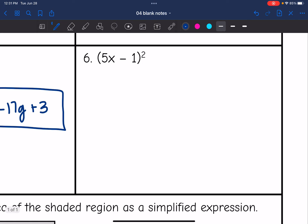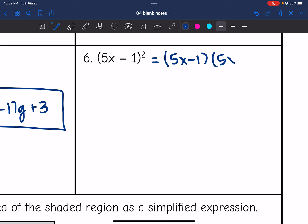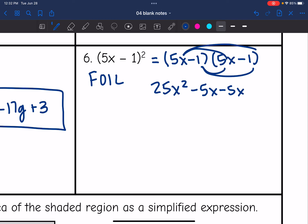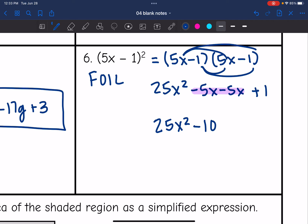Number 6: I have 5x minus 1 squared. Do not just distribute the squared — that is not what you do. Whenever you see a binomial squared, it means the binomial times itself. So this is 5x minus 1 times 5x minus 1 — still just a FOIL or box problem. Using FOIL: first is 25x squared, outer is negative 5x, inner is negative 5x, and last is positive 1. Combining like terms: final answer is 25x squared minus 10x plus 1.